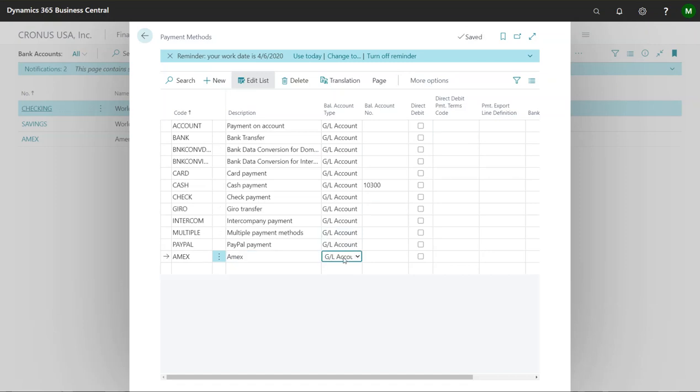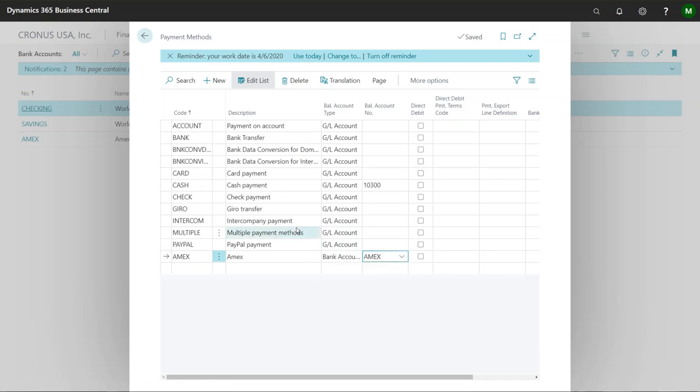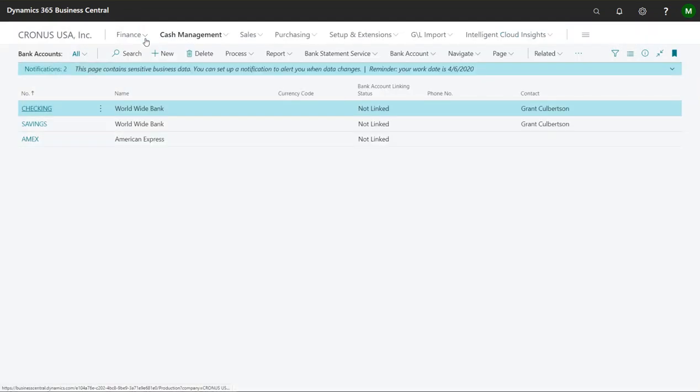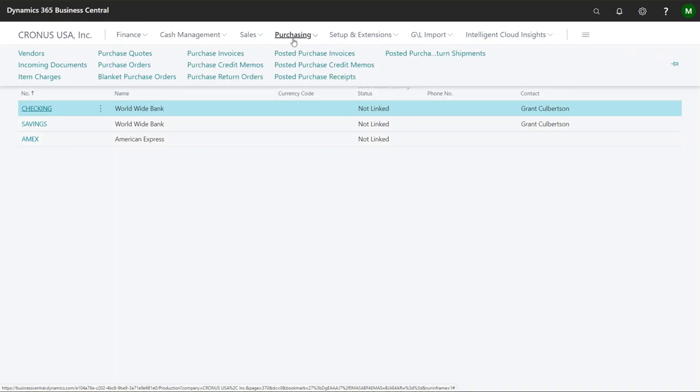And I'll call this Amex. And what I'm going to do here is I'm actually going to change this to bank account and then associate this with my American Express bank account. So what happens whenever you have this filled out, anytime you use this payment method it's automatically going to post this payment to this account. All right. So that's actually all that we need to do.